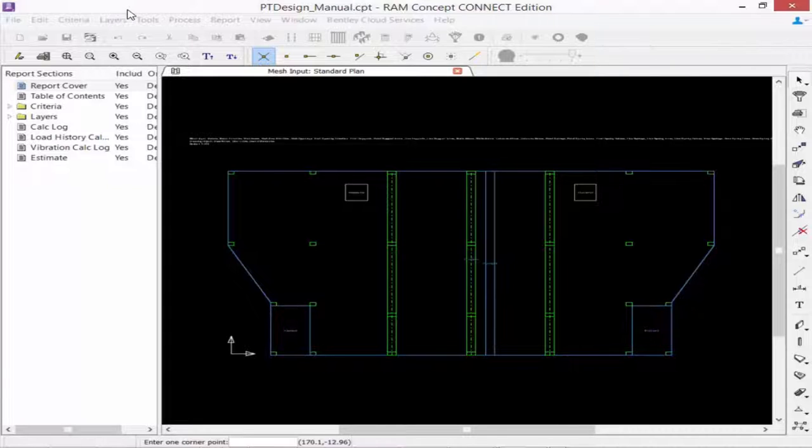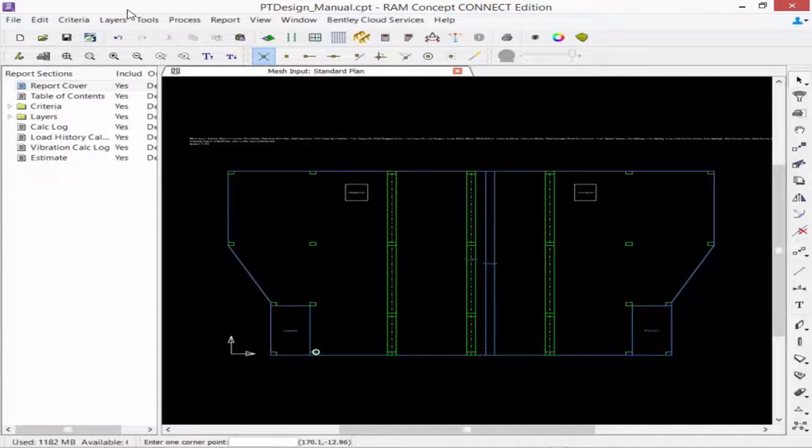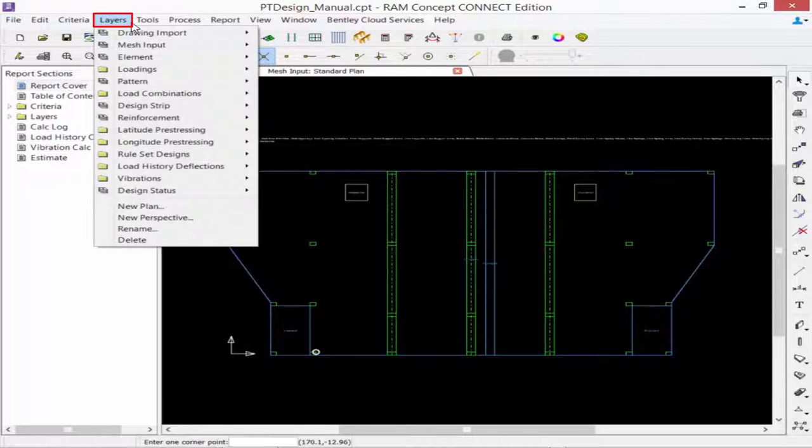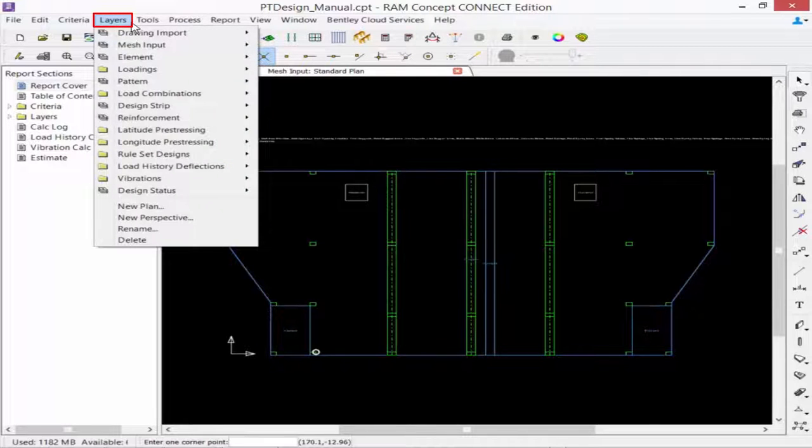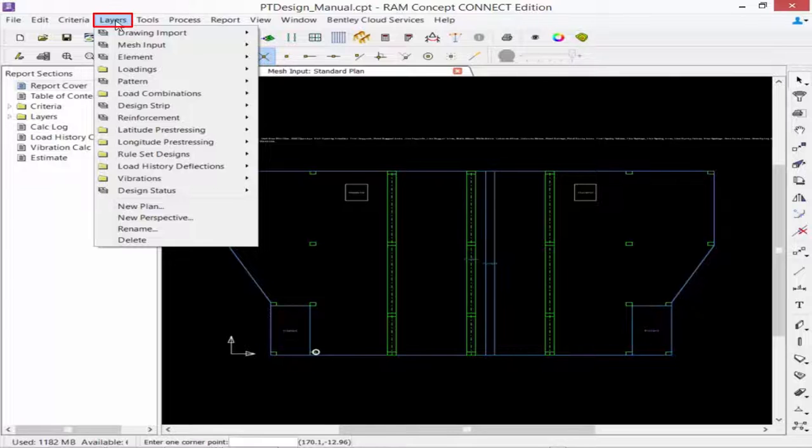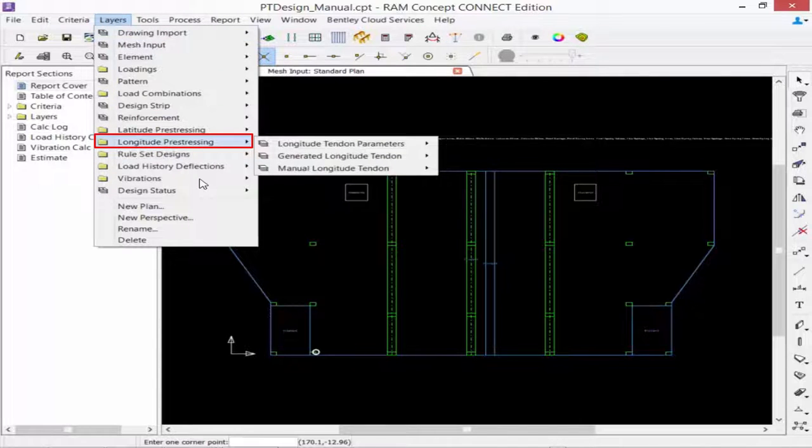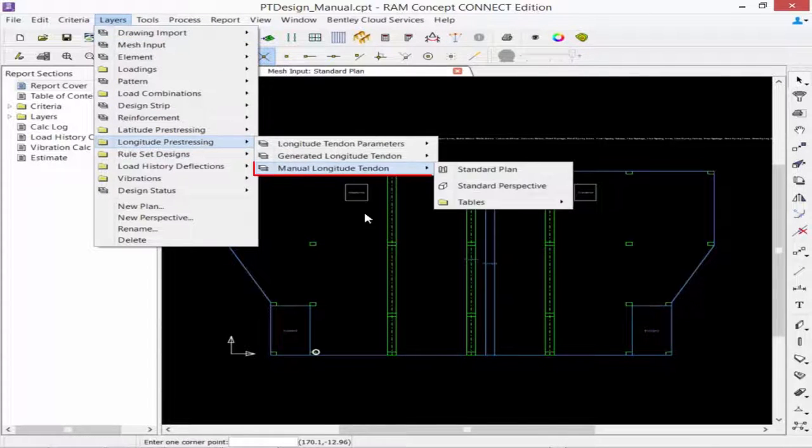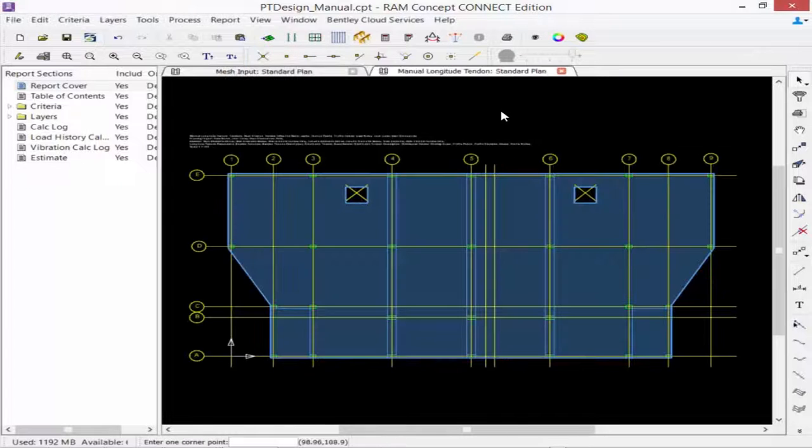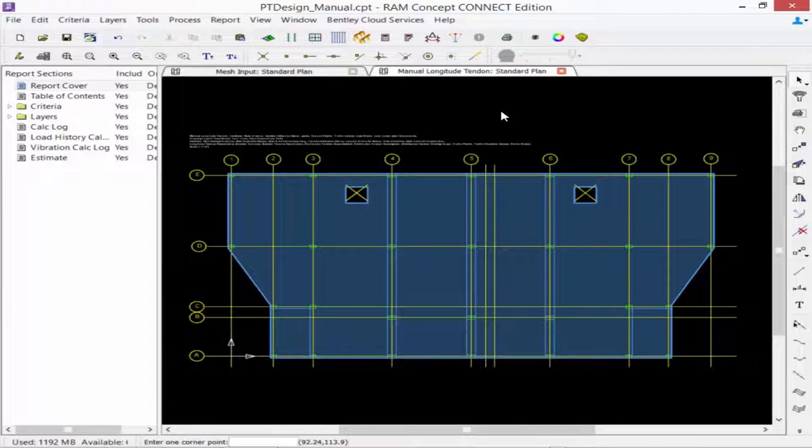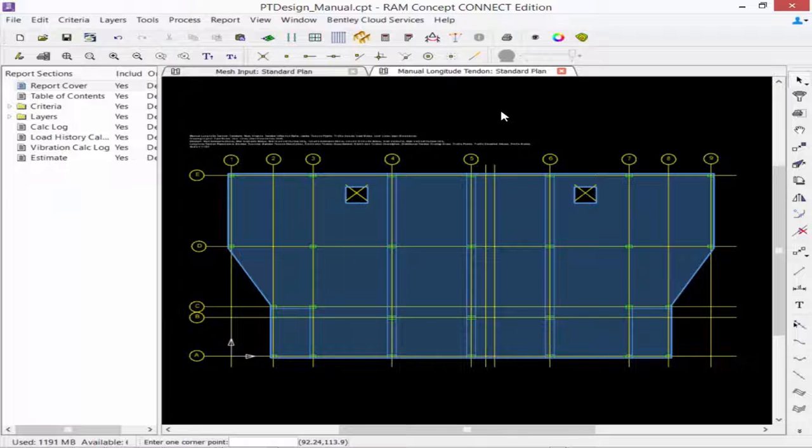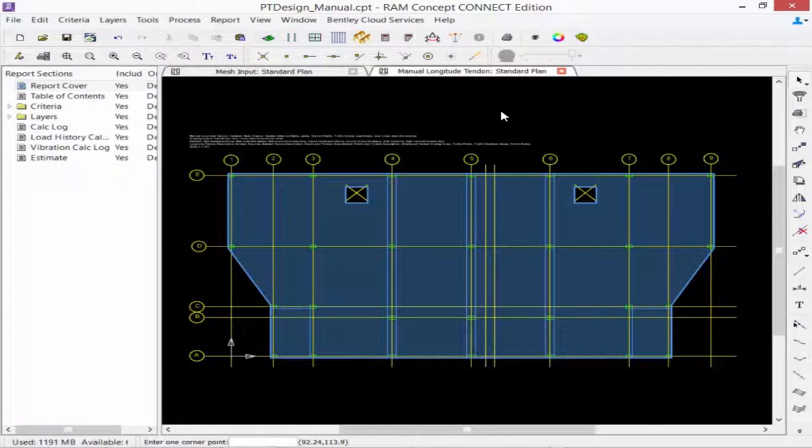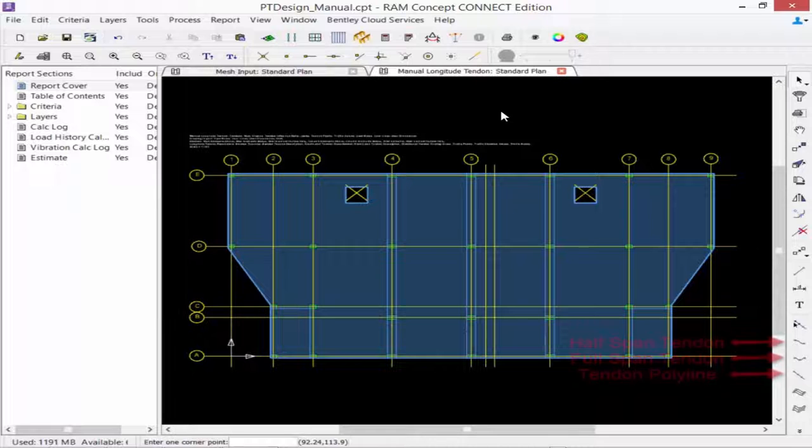For our sample model, we are creating banded tendons in the longitude direction. In the layers menu, select longitude pre-stressing, followed by manual longitude tendon standard plan. While in this plan, you'll notice several tools available for creating banded tendons in RAM Concept.